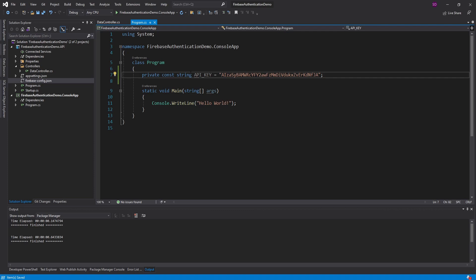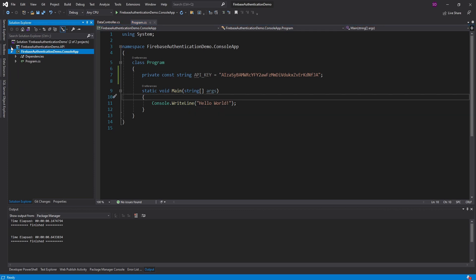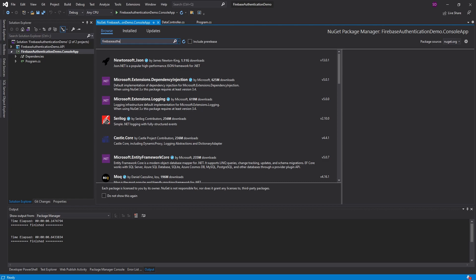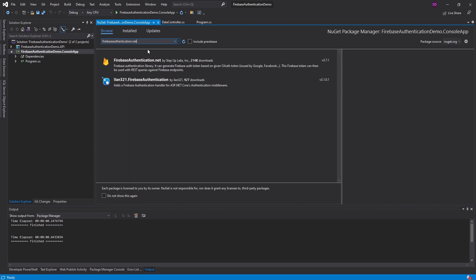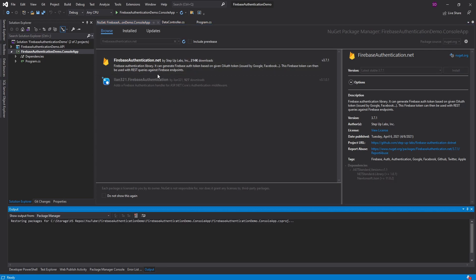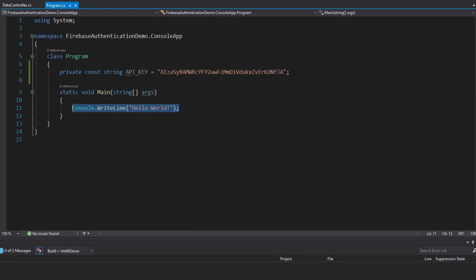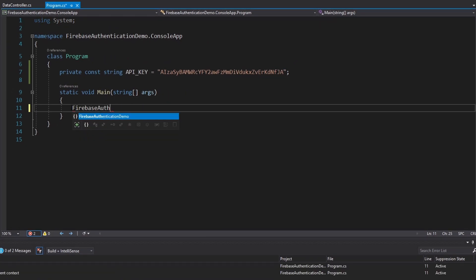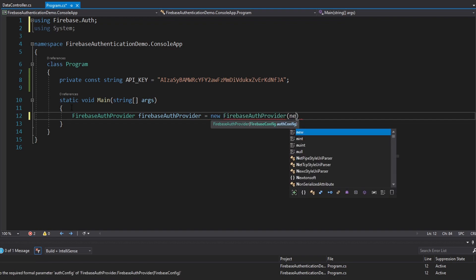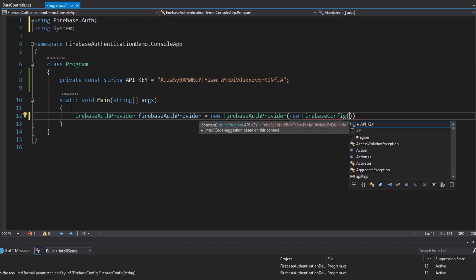Let's start on the client side. The first thing we need to do is install that third-party NuGet package called FirebaseAuthentication.net. Back in our console application, let's set up a Firebase auth provider — import that from Firebase.auth. This is a facade that handles everything related to authentication through that package. We instantiate it with a FirebaseConfig, passing in our API key. And that's actually everything related to setup.